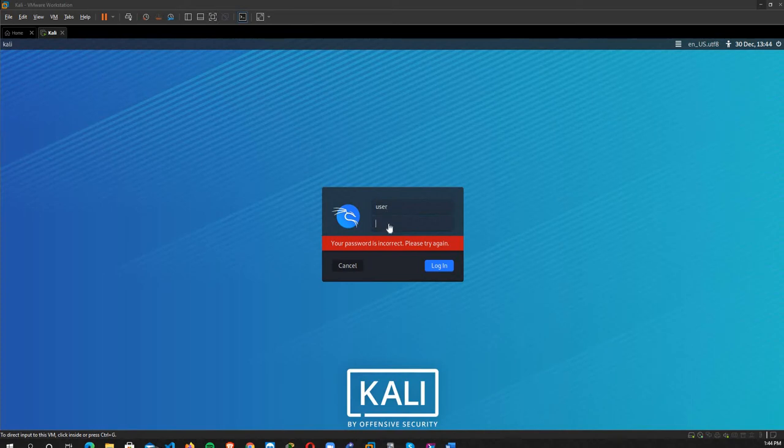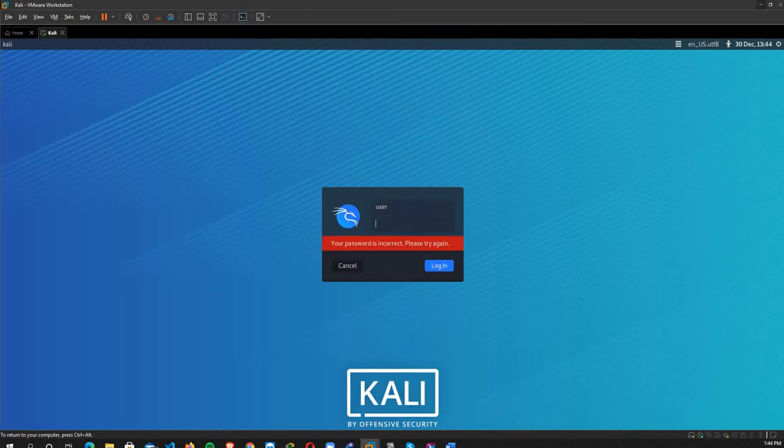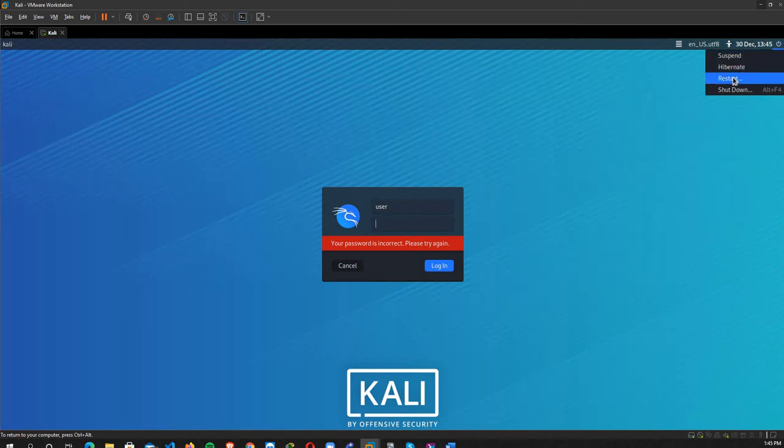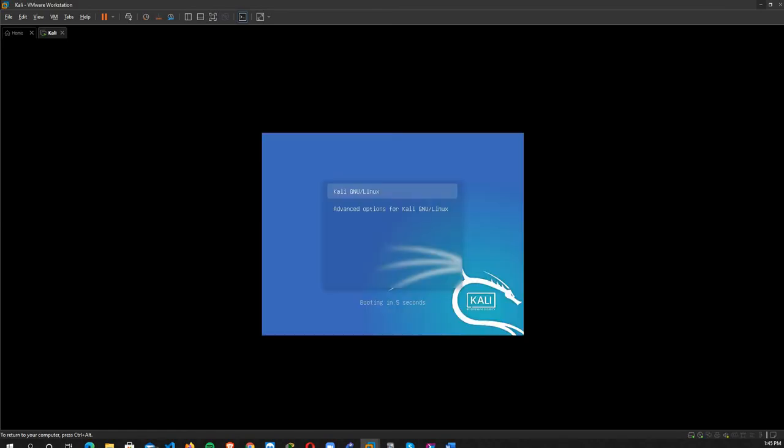I type 'user' and here I believe that my password is one two three, but I tested it before and it doesn't work. So to reset my password and username, I restart the machine. Okay, in this page...